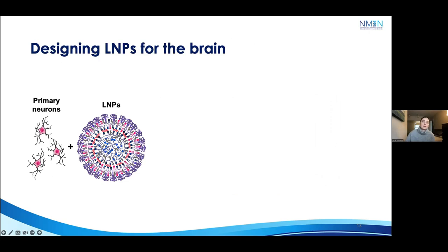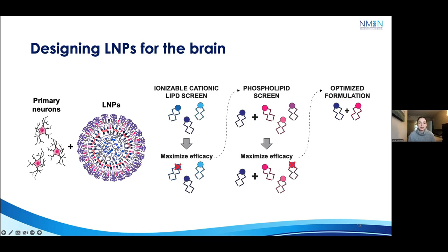To adapt LNPs for this purpose, we designed an ex vivo screening strategy to identify the best combinations of lipids for nucleic acid delivery. We isolated neurons from the brains of mouse embryos and treated them with LNPs after neurons reached maturity at day in vitro seven. To identify effective lipid combinations, we manipulated two of the four lipid components: ionizable cationic lipids — which promote encapsulation of nucleic acid and allow release from the endosome following endocytosis — and phospholipids, which can modify delivery efficiency. The ultimate goal was to land on an optimized formulation that worked really well to deliver our nucleic acid payloads.